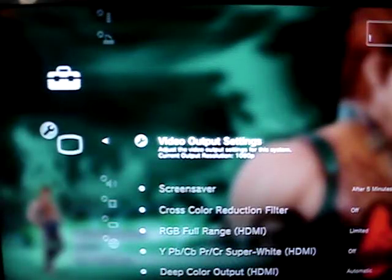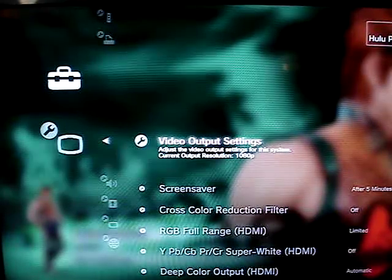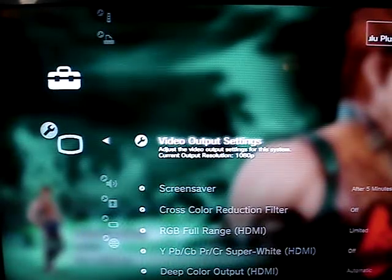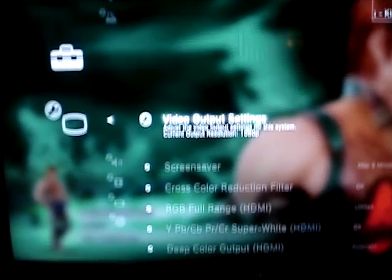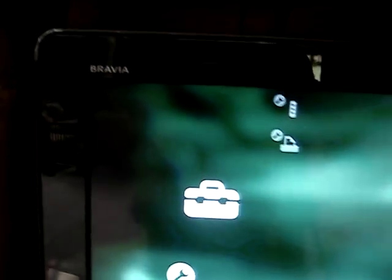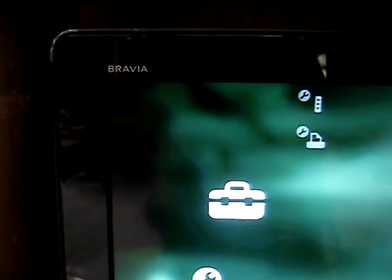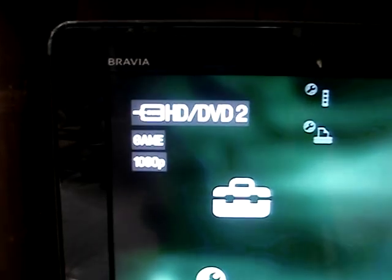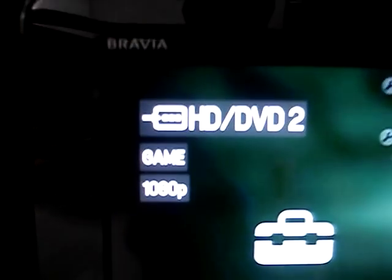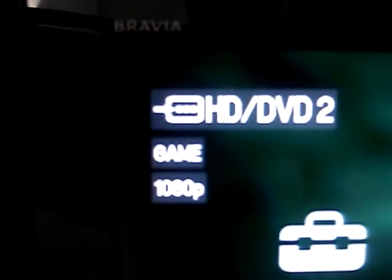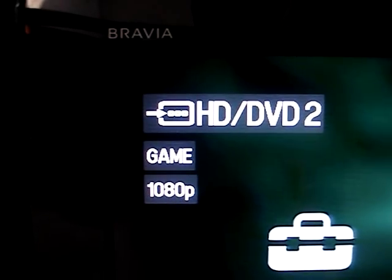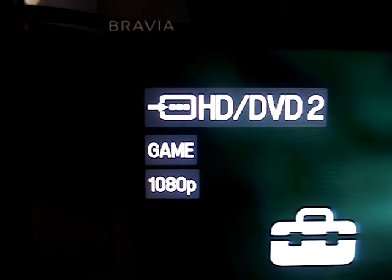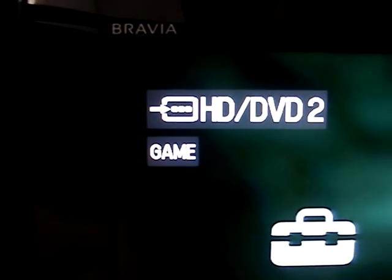To check whether it's really indeed 1080p, I'm going to press the display button of the TV's remote control. There — it's 1080p using component cable.